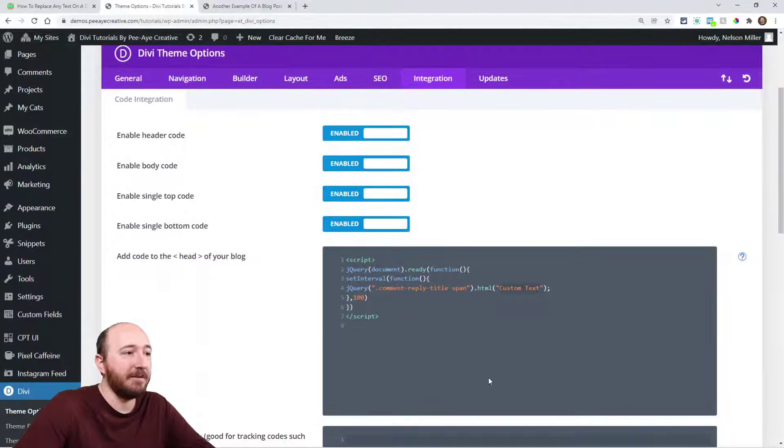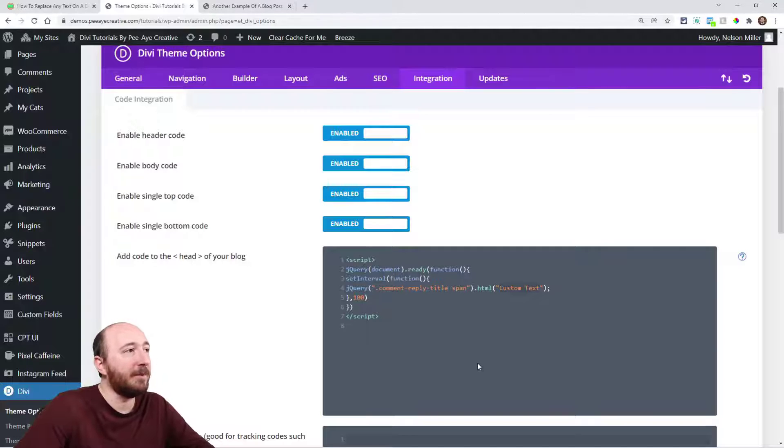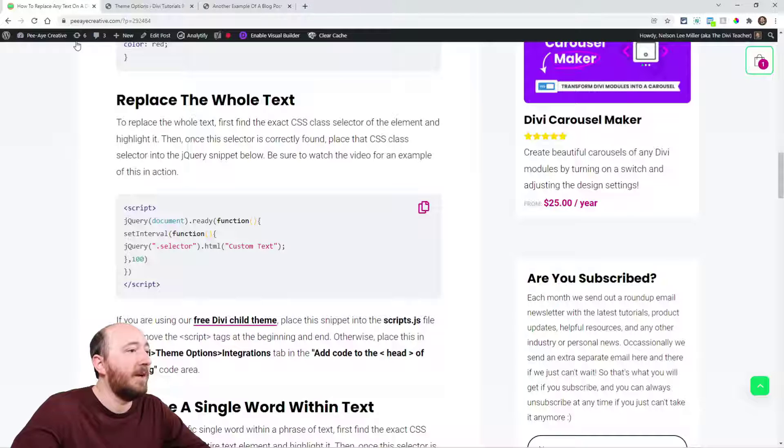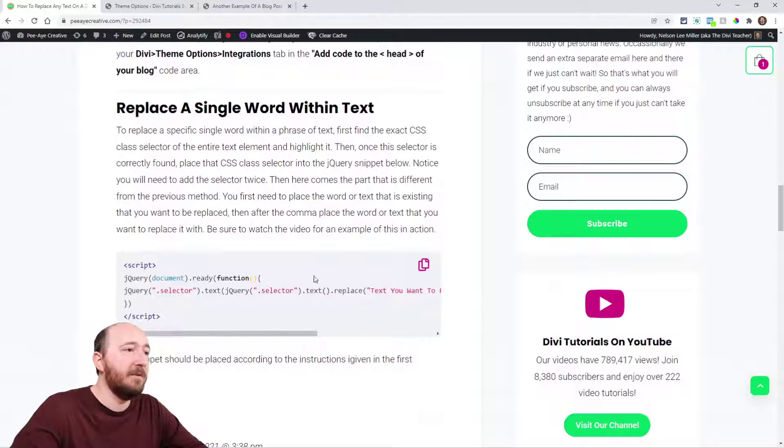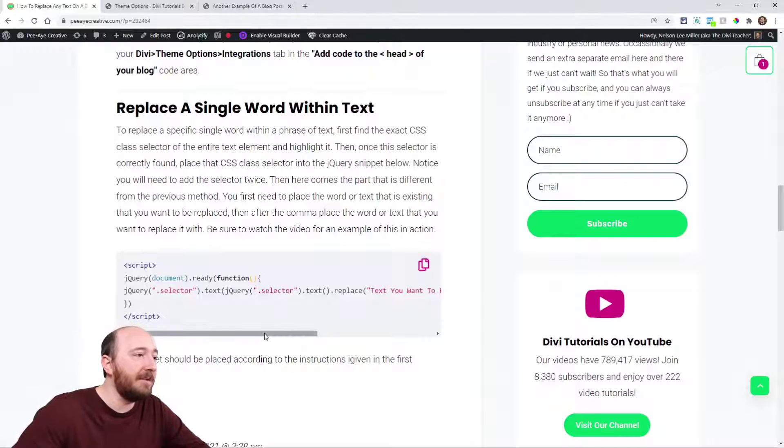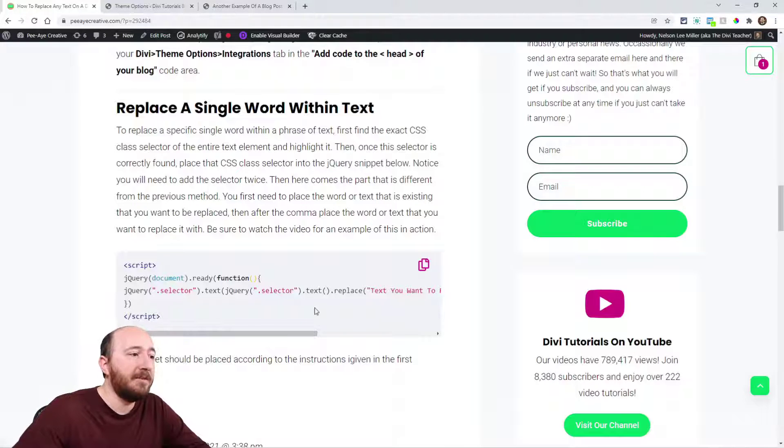That was the first option, replacing the whole thing. Back to the tutorial, now I'm going to use this second one. In this second snippet here, it's a little different. We're going to add the selector twice.